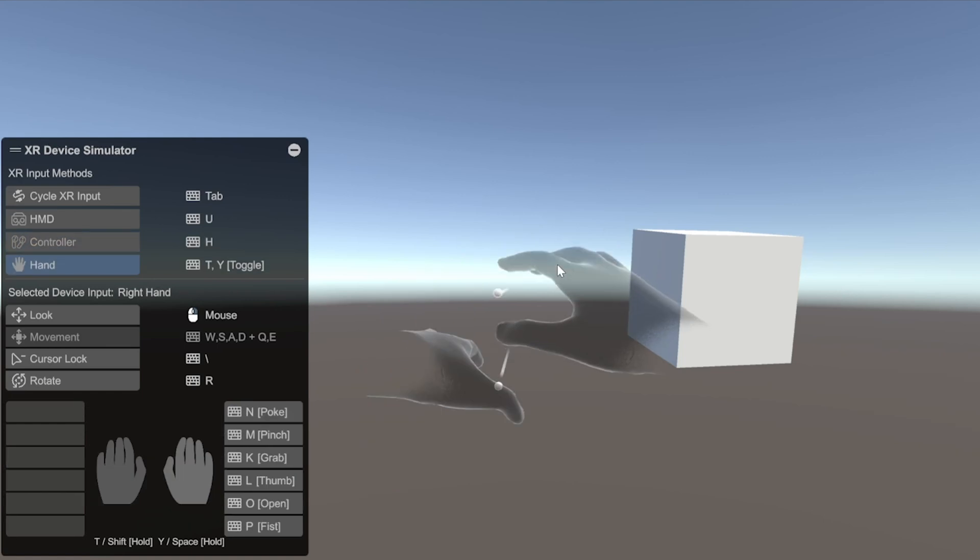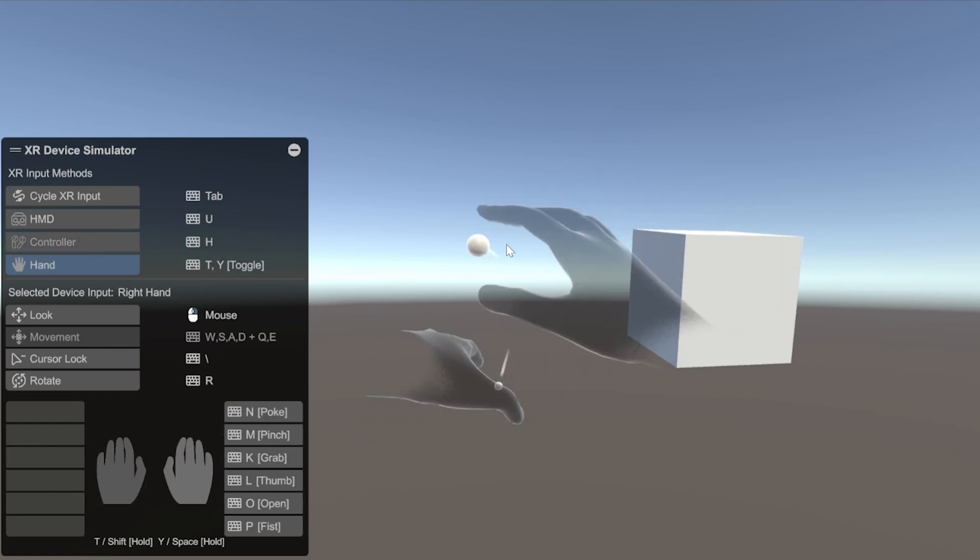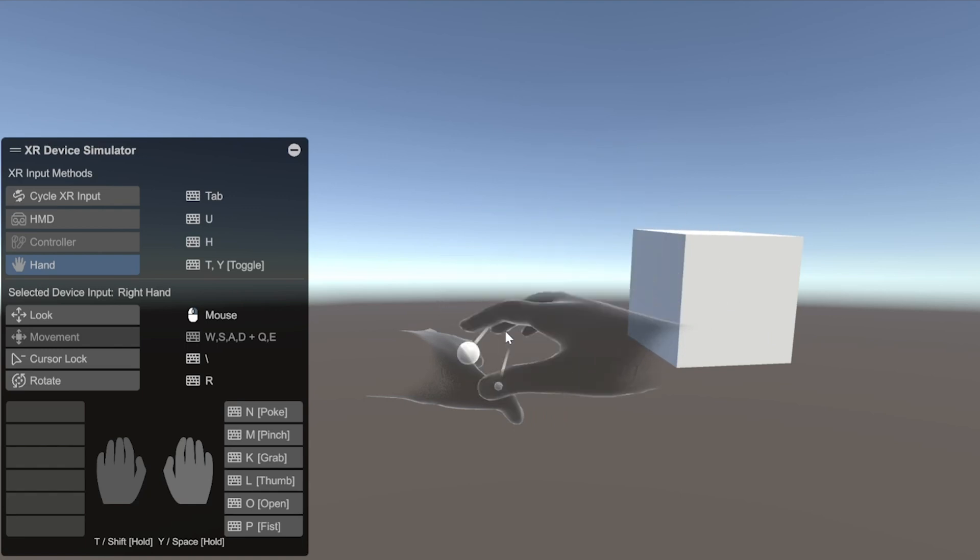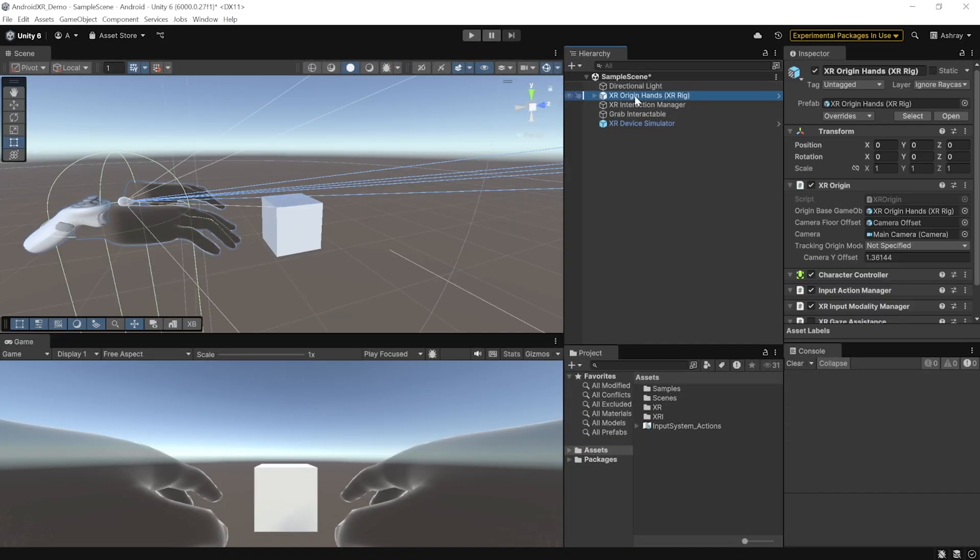Also, you can press H to toggle between hands and controllers. But for now, the hand controls don't work. So, you won't be able to grab the object. So, just use controllers for testing.